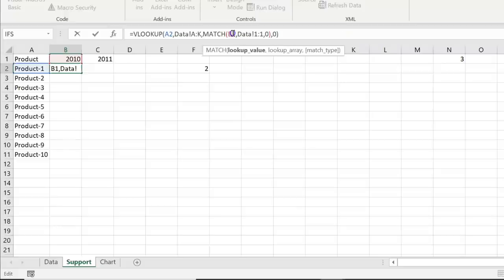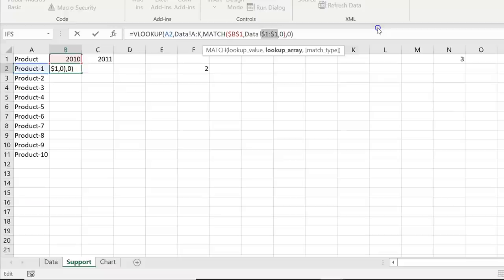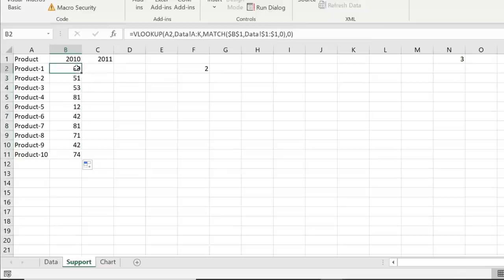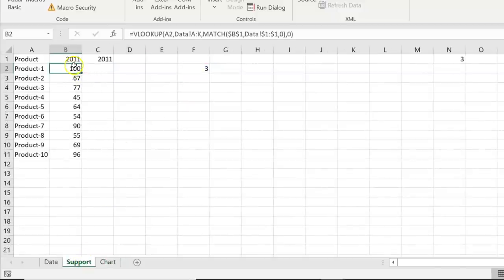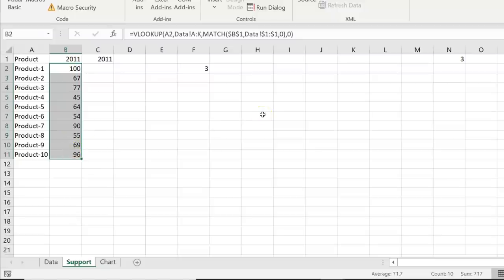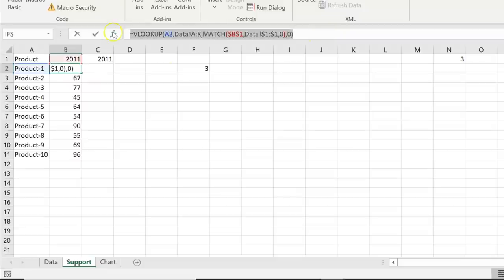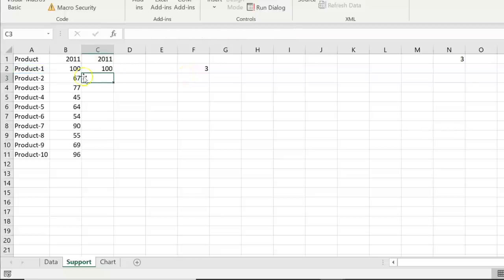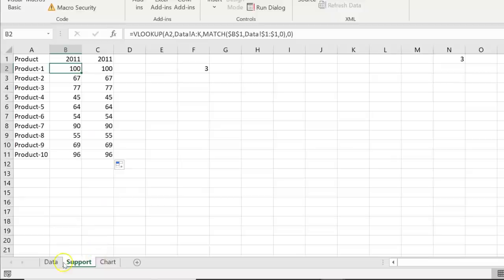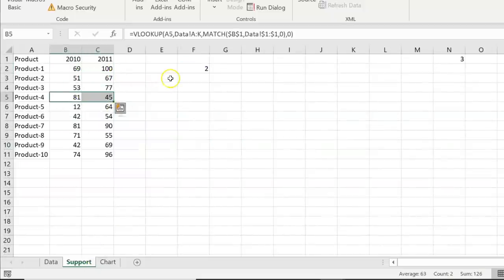Copy the MATCH formula and paste it in place of the hard-coded column index in the VLOOKUP. Press F4 on the B1 year reference to freeze it so it doesn't change when filling down, and also freeze the row reference for the header row (row 1). Fill this down. Now the formula dynamically returns the sales for the selected year — if we change to 2011, all values update. Copy the full formula to the adjacent column, change the year reference from B1 to C1, press Enter, and fill down.